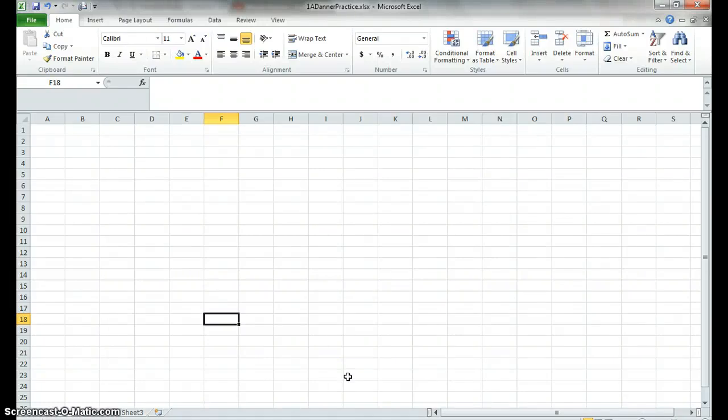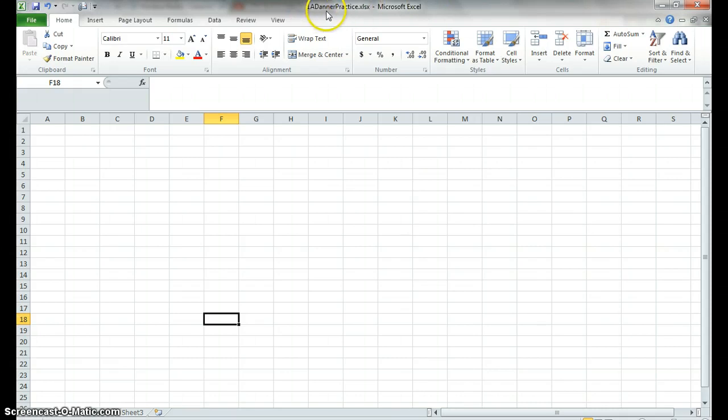Okay, so what you guys are going to do is get into your H drive and open up your Excel document that you created last time, your class lastname practice. And what we're going to do is go through this and create our first Excel thing.